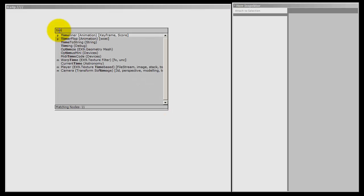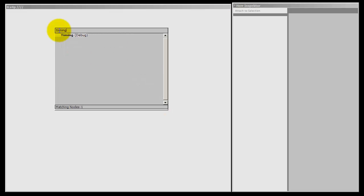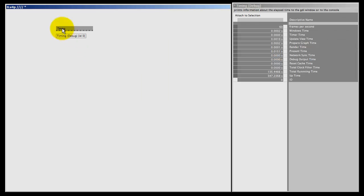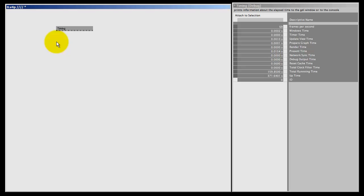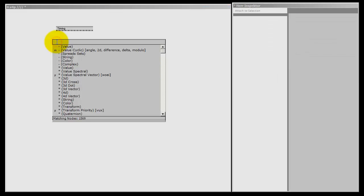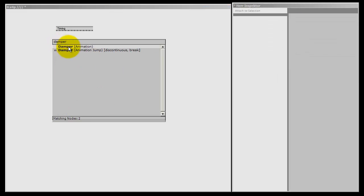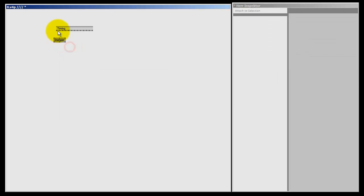If you make a timing debug, you can see how fast VVVV is running. You'll see the frames per second pin over here. You might see that this value is jumping and changing all the time, so a quick and dirty way to fix that is to connect a damper node to it to smooth out the changing.